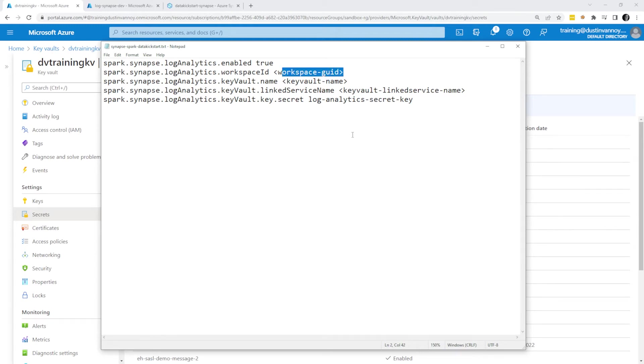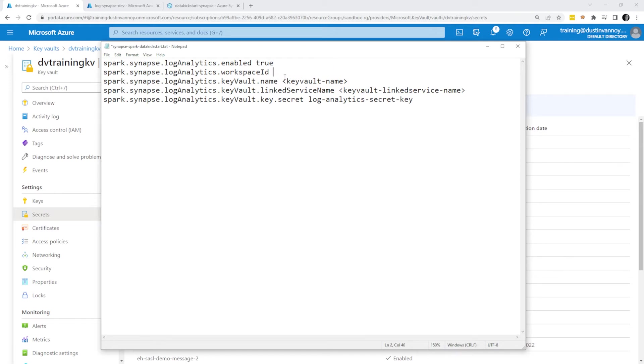In this case, I used a different secret key than I normally would, so I'll replace that as well. First I need to grab that workspace ID that came with my Log Analytics workspace.